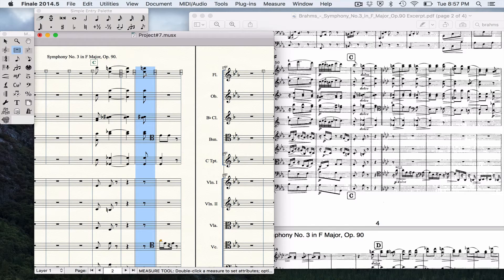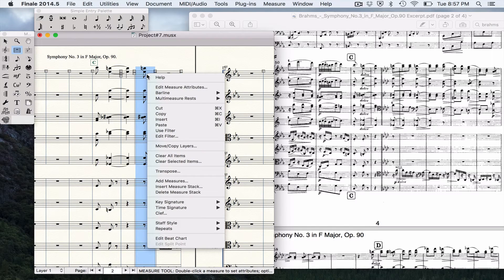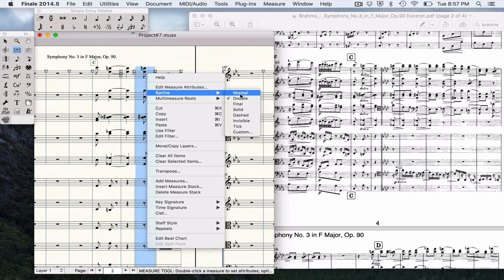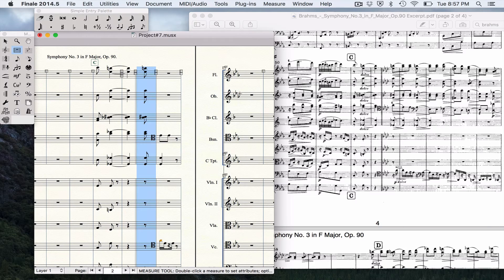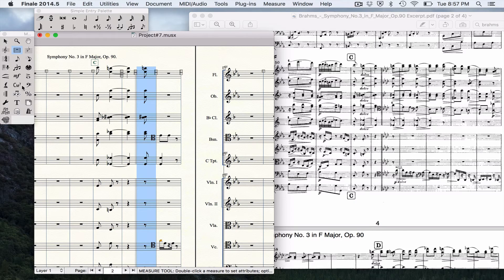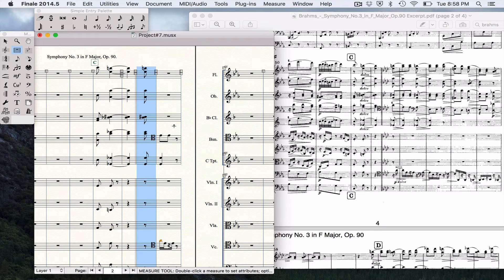While I'm here, when I changed my barlines, I changed both and I didn't want to. I just wanted to change the one. So we're back there. We need to put in the key signature change again. But there you have how to do that.